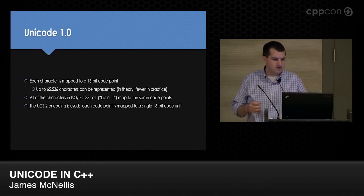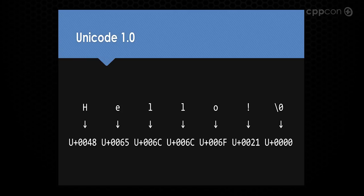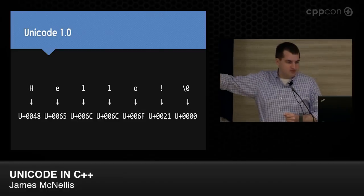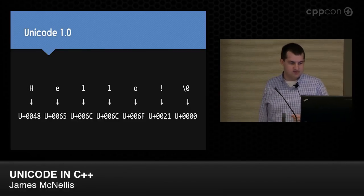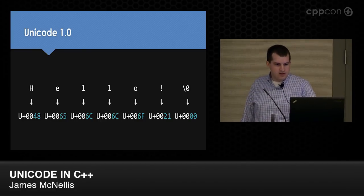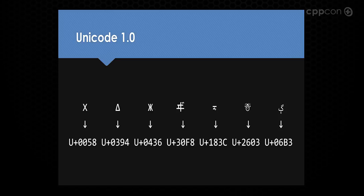With Unicode 1.0, each character is mapped to a 16-bit code point — up to 65,536 characters. One nice thing is all Latin-1 characters map to the same code points. The first encoding is called UCS-2 (Universal Character Set, 2 bytes per character). With 'hello,' we map each character to its code point; in Unicode we refer to abstract code points as U+ followed by the value — so H maps to U+0048. Converting ASCII to Unicode is simple: expand each 8-bit value to 16-bit and zero-fill. We can also represent characters from Latin, Greek, Cyrillic, Japanese, Mongolian, and Arabic all in a single stream.